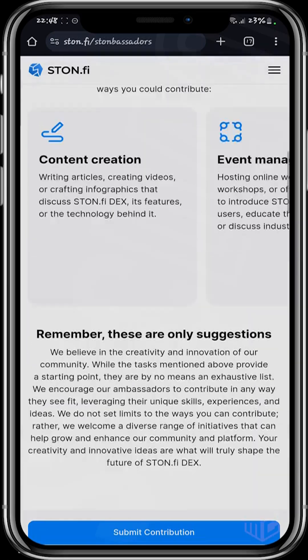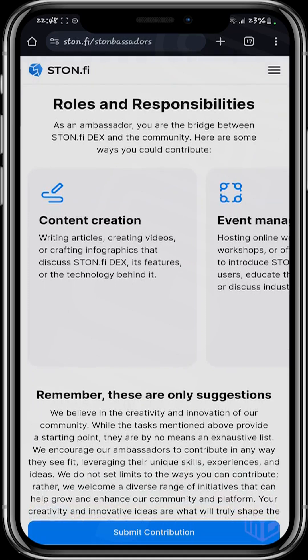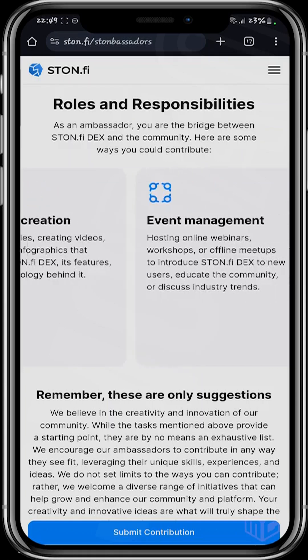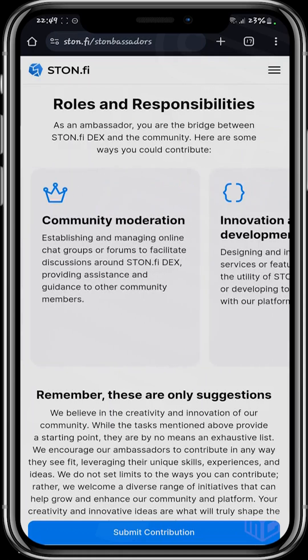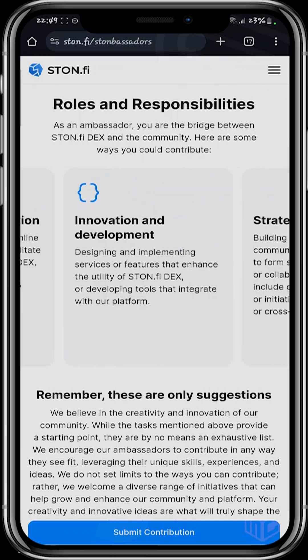All you have to do is contribute to the development of StoneFi, contribute to the community, and contribute to the visibility of StoneFi — and then you get rewarded. You can do this by creating content: writing articles, creating videos or infographics that discuss StoneFi, its features, or the technology behind it. You could also host online and offline events, moderate communities, do webinars, and tell people about StoneFi.